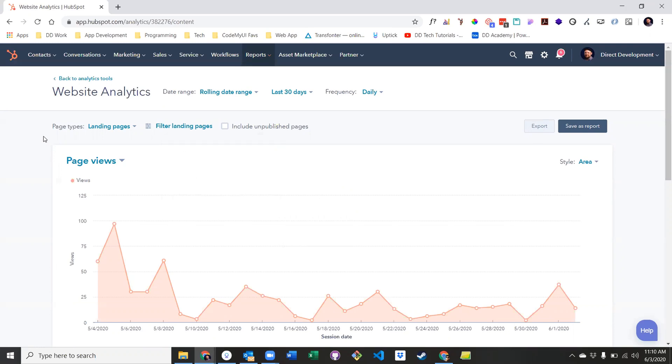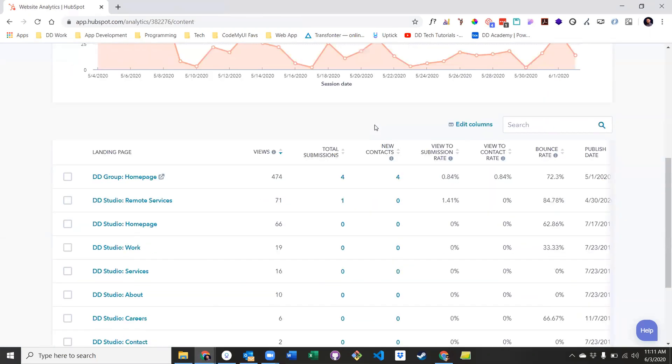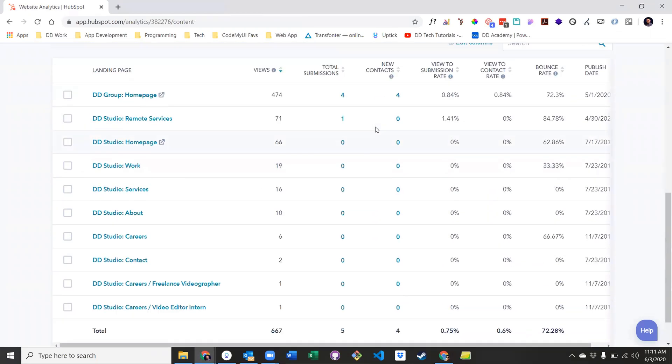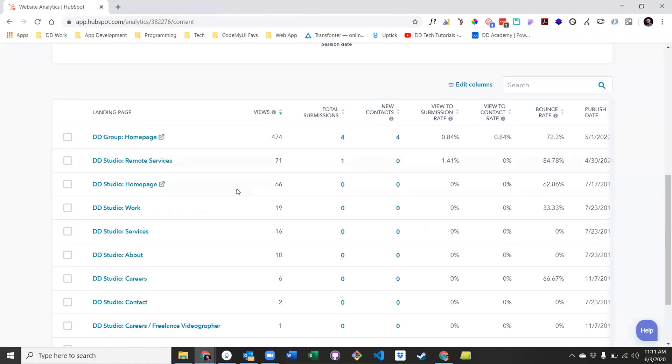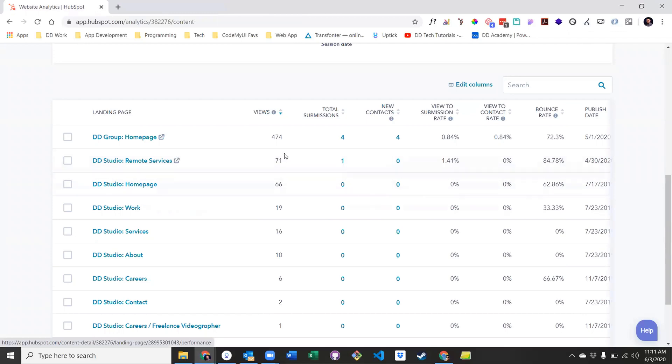A unique option here is to filter by page type, which includes landing pages, blog posts, and website pages. Scroll down and you'll find the full top-level data report on all of your landing pages, website pages, or blogs, depending on which page type you chose. It gives you data like views, form submissions, new contacts, and more.